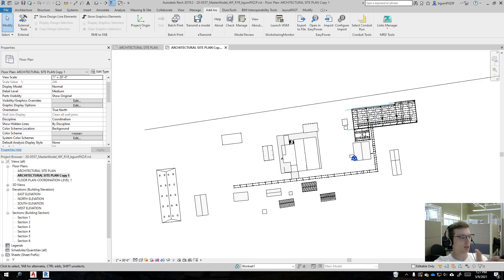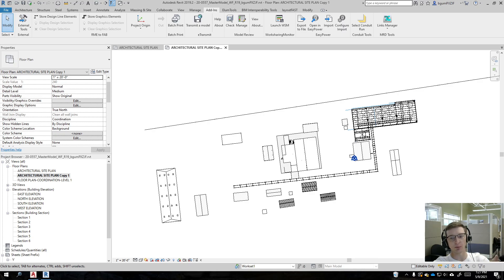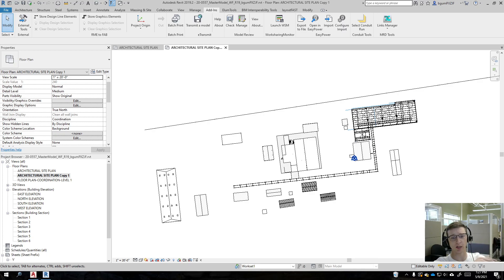Hey, my name is Brandon Gum and today we're going to be talking about how to relocate the internal origin in Revit. I'm going to give a little bit of context and backstory as to why I'm even trying to do this, and then show you the fastest way to relocate your internal origin while maintaining a shared coordinate system.